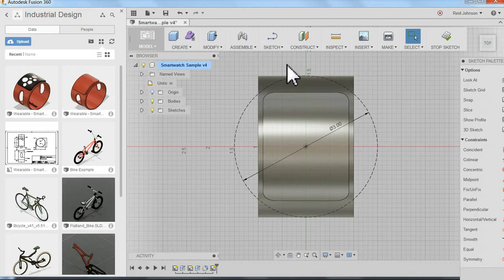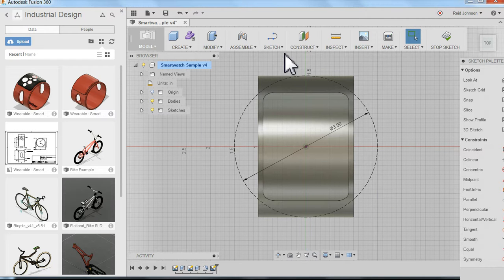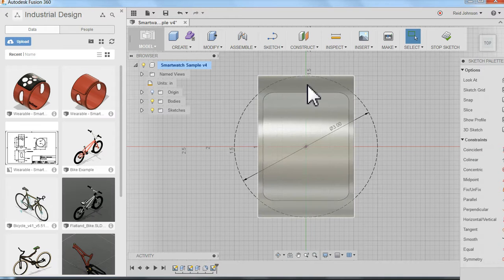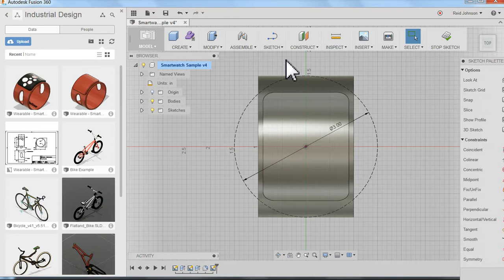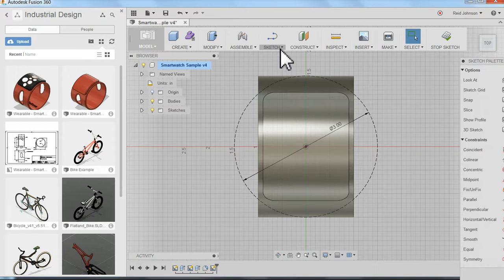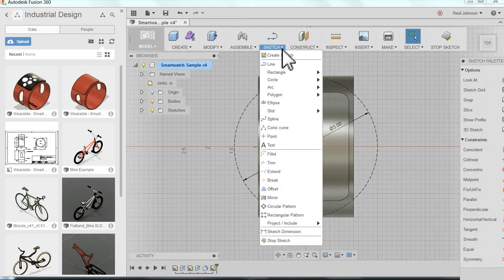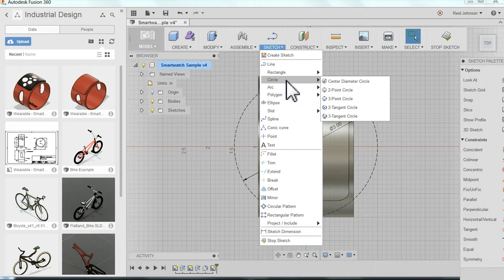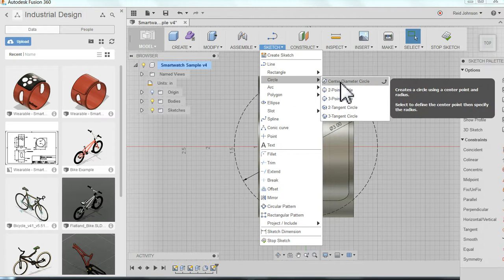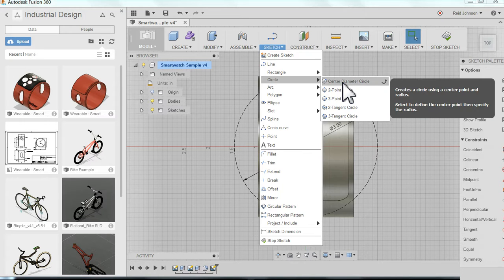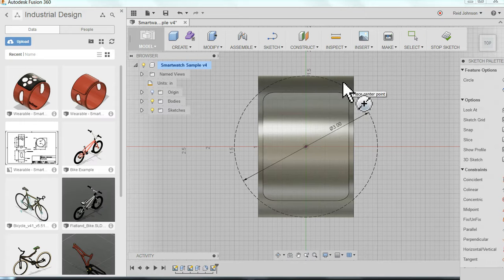Now I can come back and create the actual circles I will use to create the openings in the side of the smartwatch. So I'm going to come back to my sketch, pull this menu down, find circle, center diameter circle. Click to select that.